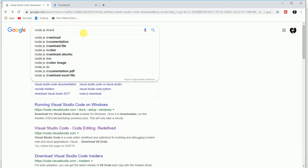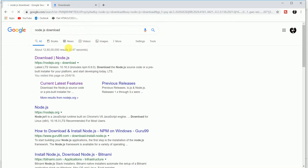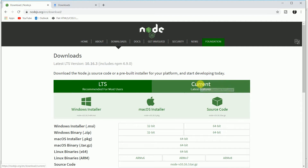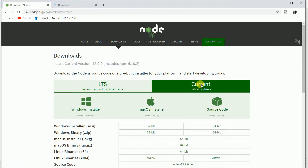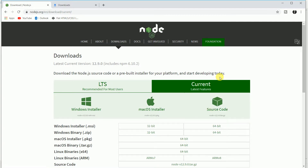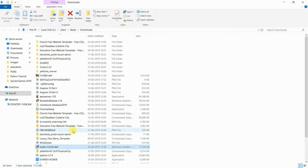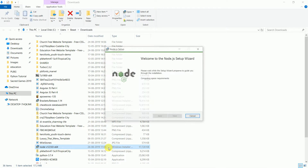The standard website for Node.js download is nodejs.org. You can go there, check the current version, and download for 32-bit or 64-bit Windows. I have already downloaded it, so I will start the installer. This requires some time to install Node.js on my computer and we need to configure it.